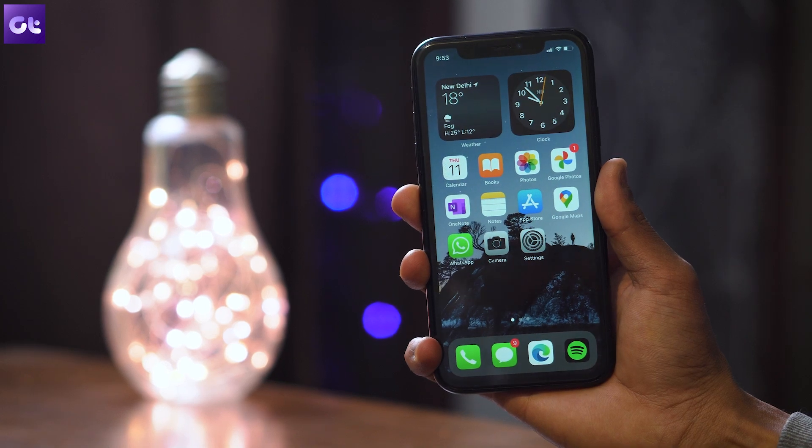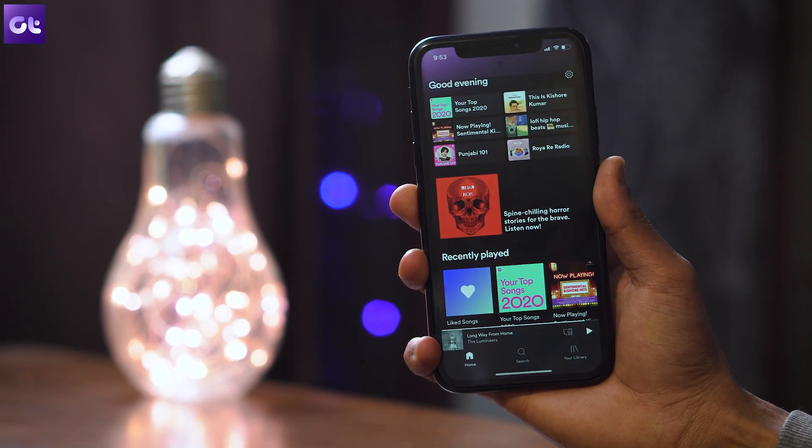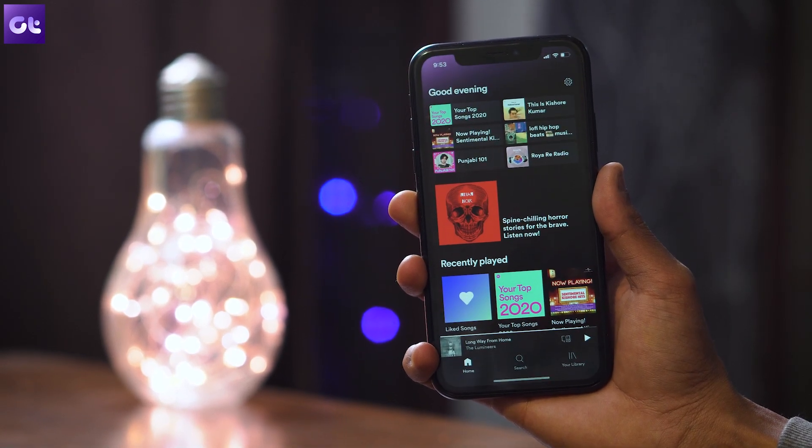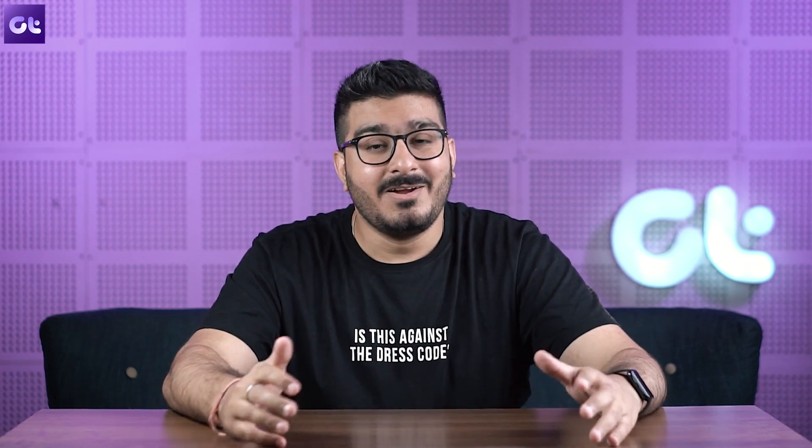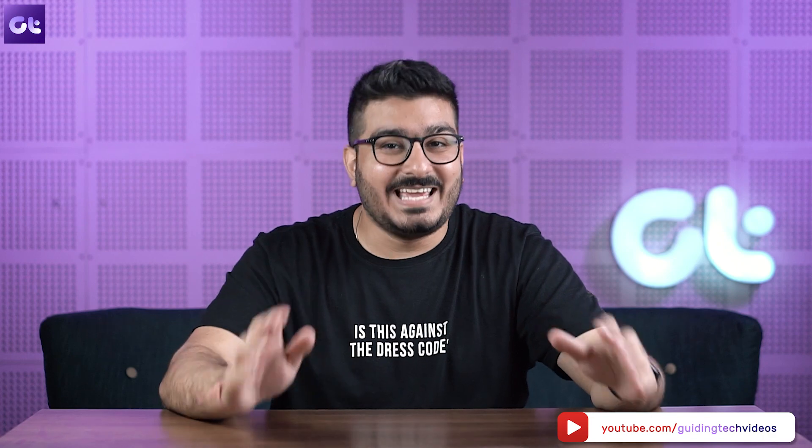That's it! Now whenever you double tap or triple tap — based on what you selected — your iPhone will launch Spotify. Isn't that cool? If you found this video helpful, make sure to let us know by giving us a thumbs up and subscribing to our channel for more awesome tech content. If you have any doubts or queries regarding iOS 14, iPhones, or Apple products in general, sound off below and I'll get back to you. Till then, this is Van from Guiding Tech — see you in the next one!